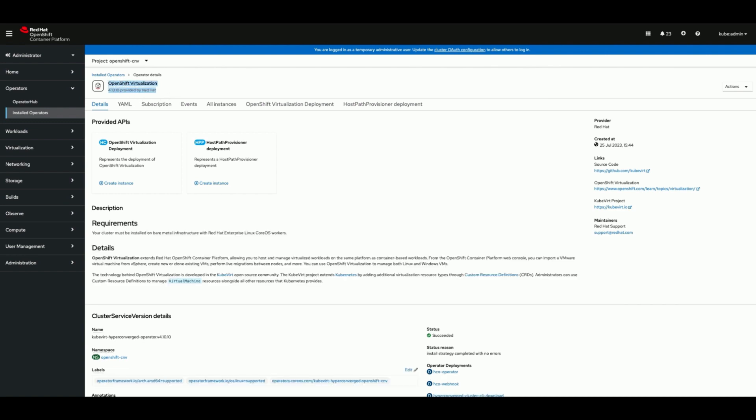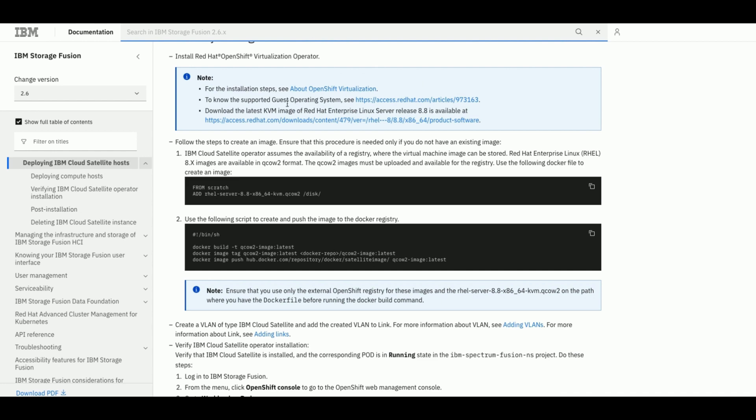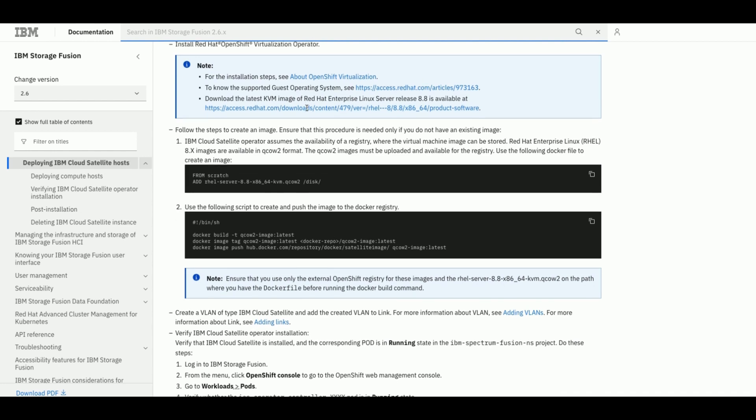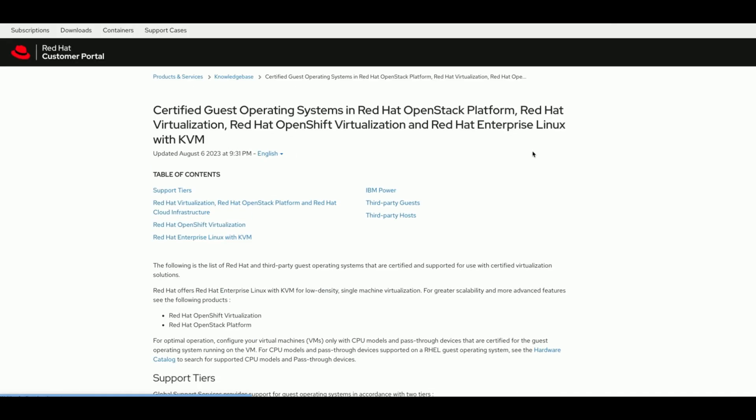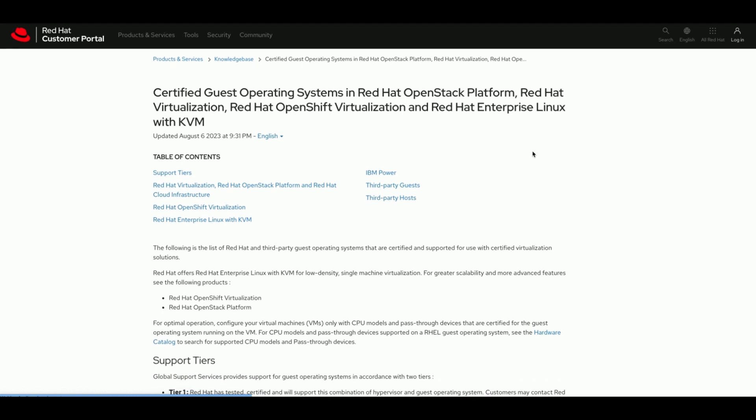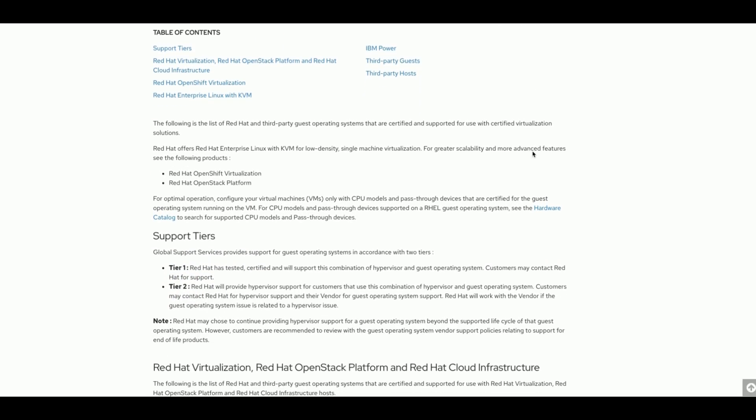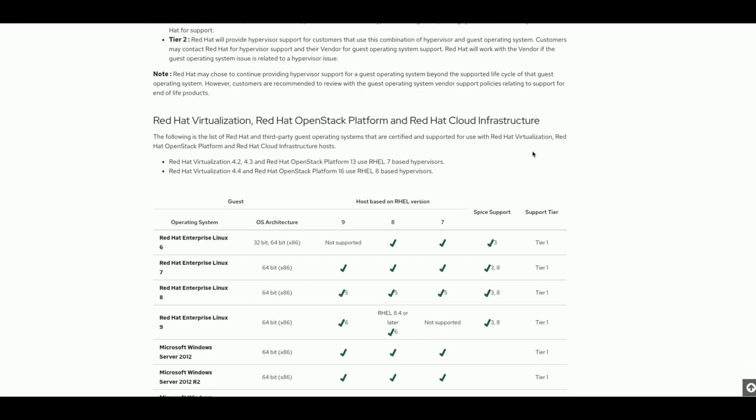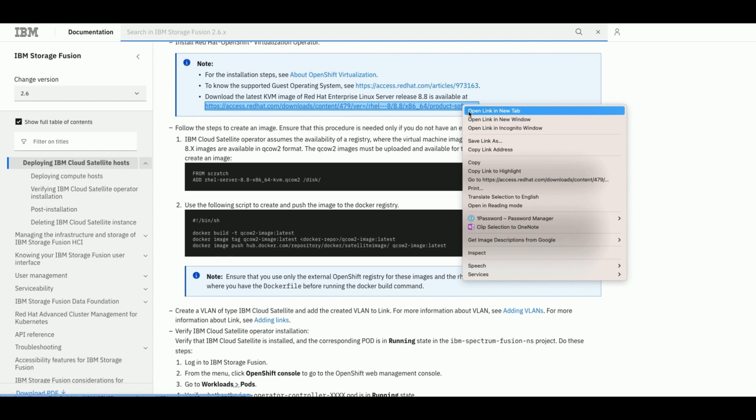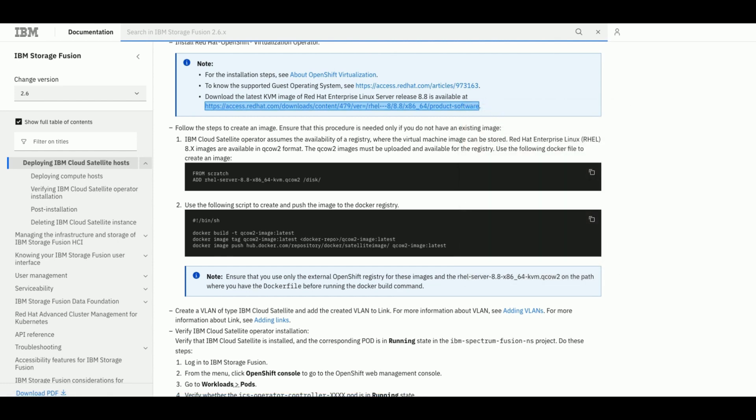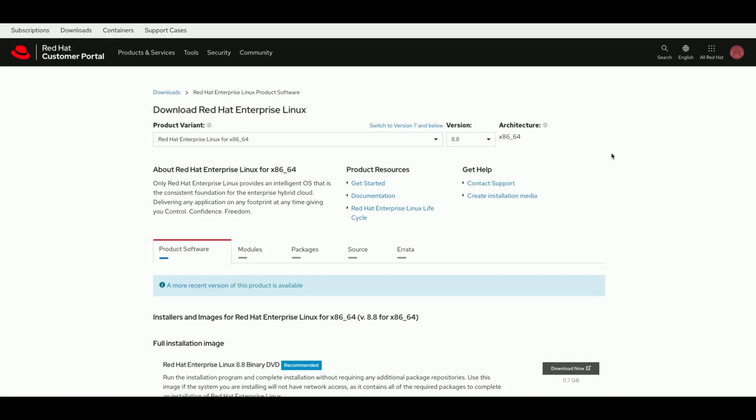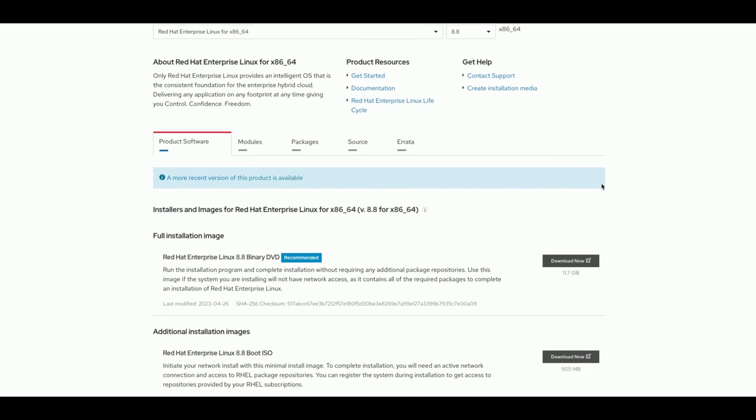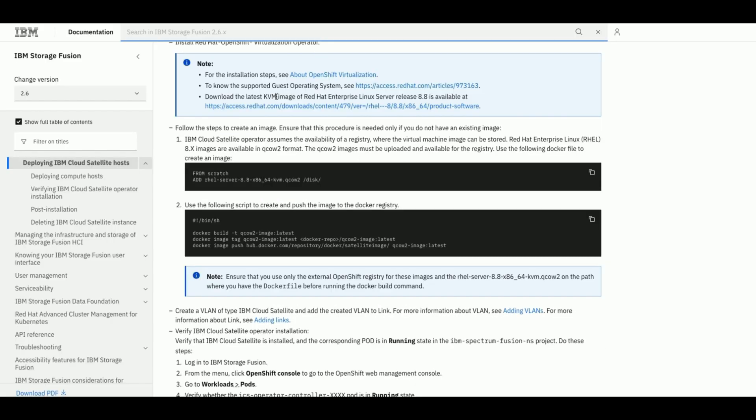We would need Red Hat Enterprise Linux version 8 images in QCOW2 format. There is an external link shared to check the supported guest operating systems. We can follow the link shared to download Red Hat Enterprise Linux server release 8.8 version images in the KVM format.